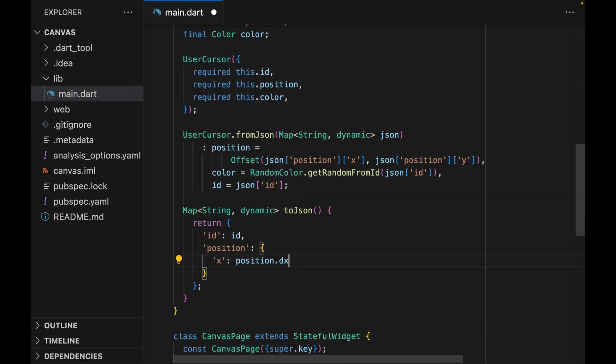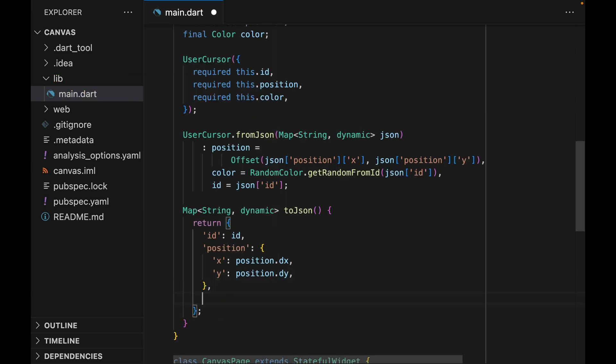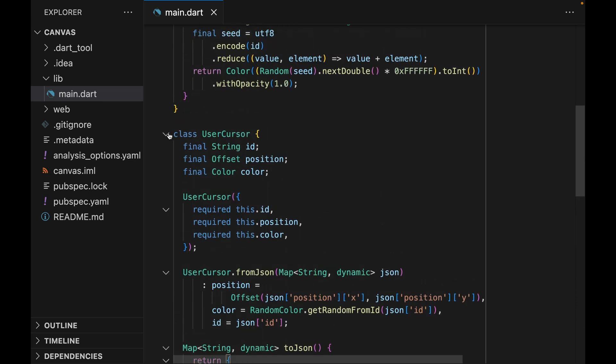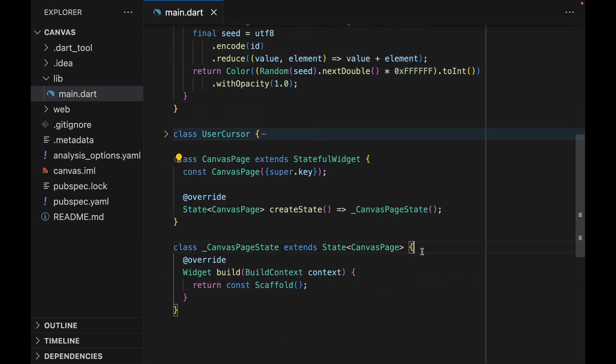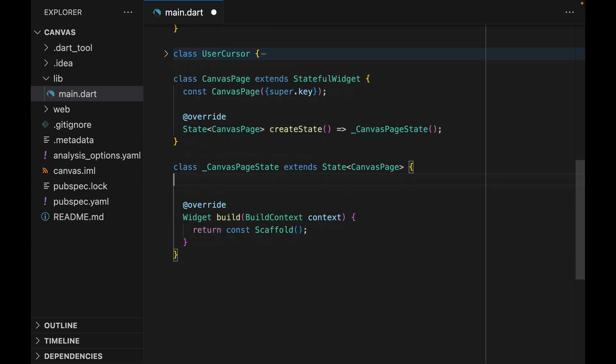And because the color property is going to be generated from the ID property, we don't need to include it here. I'm just going to close the user cursor, as we're done with it. And now we can define some states for the canvas page state.